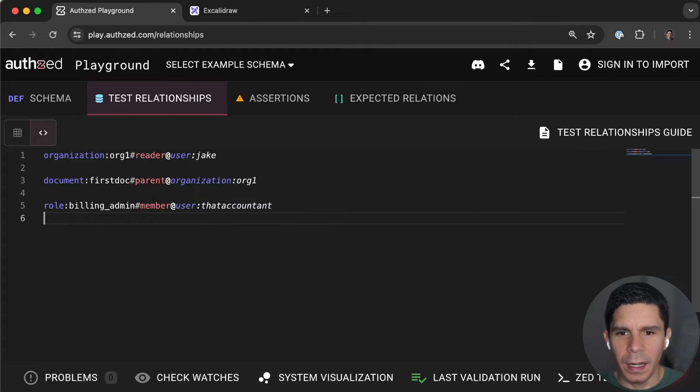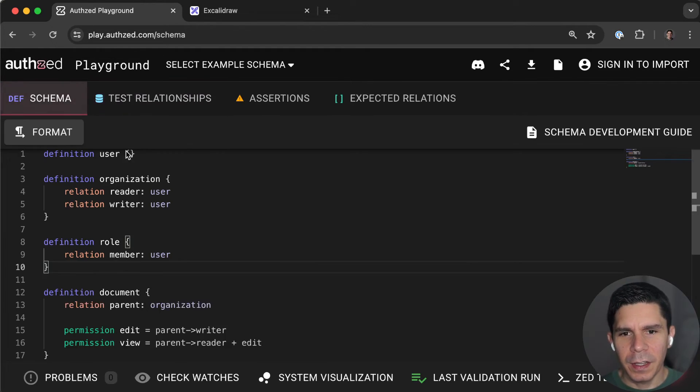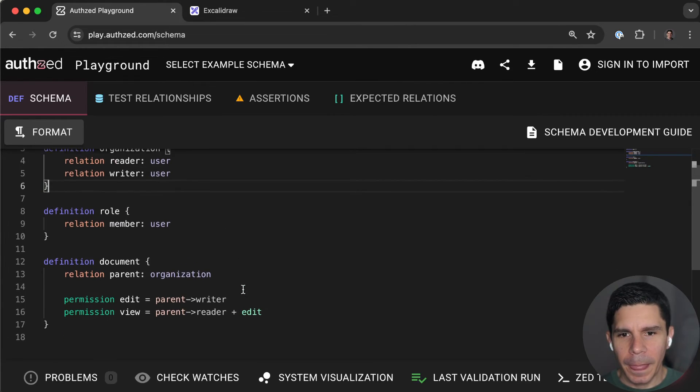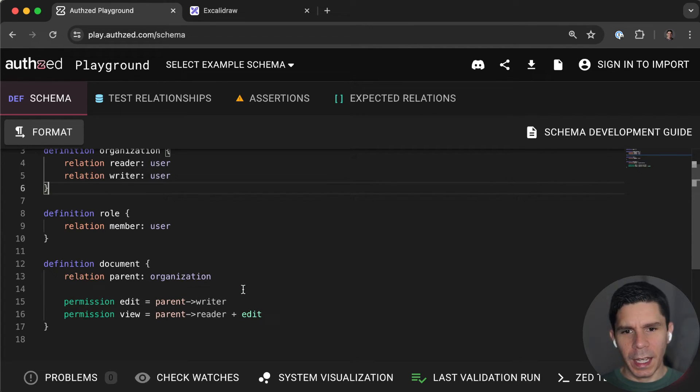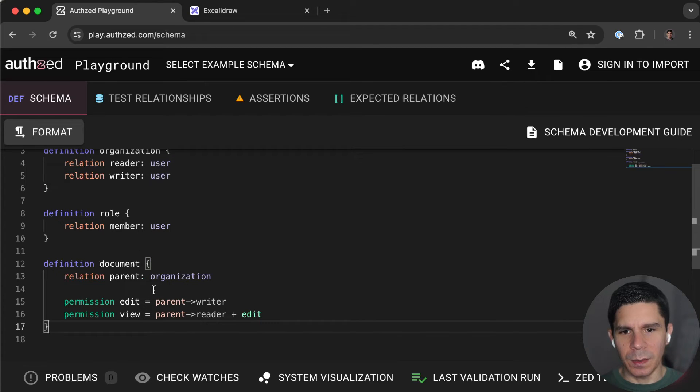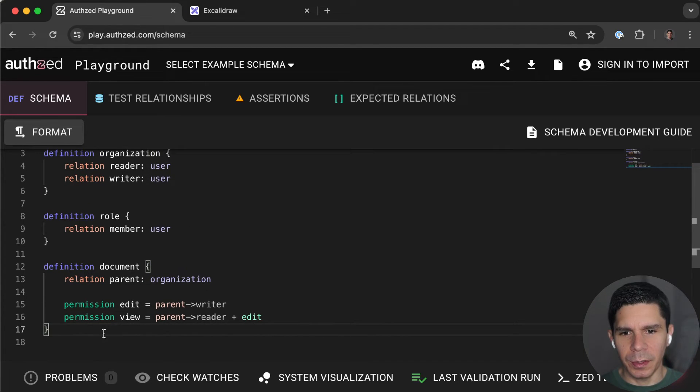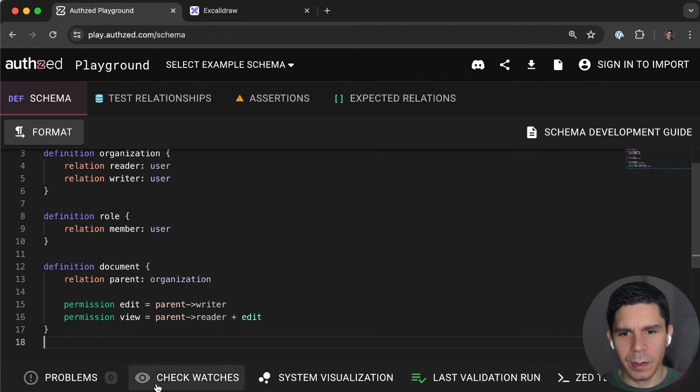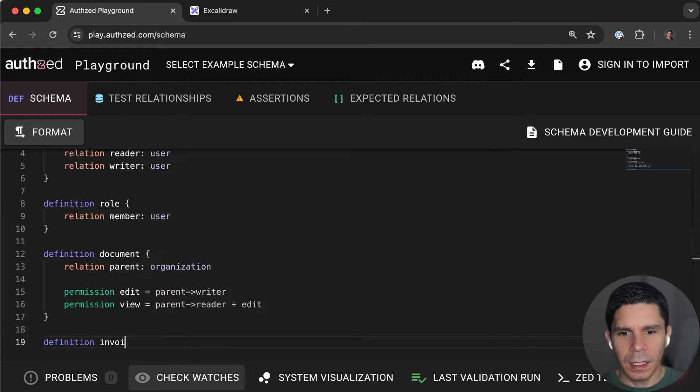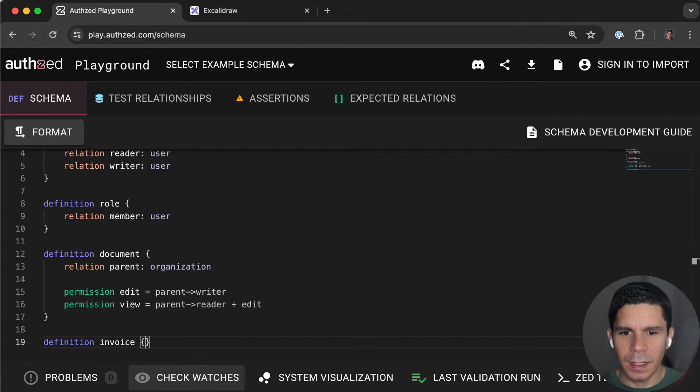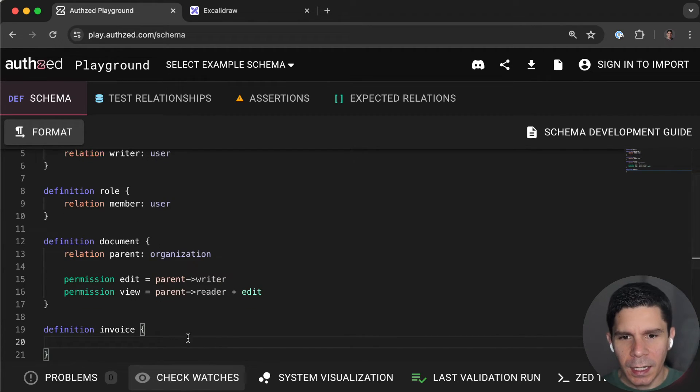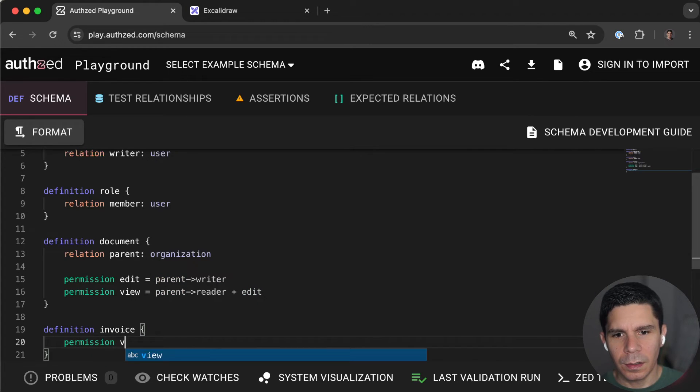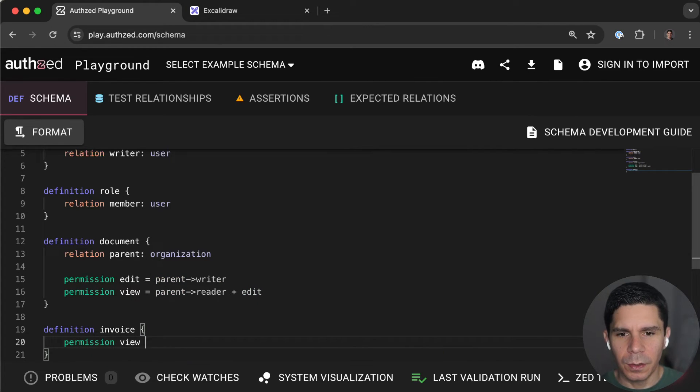So now the accountant is a billing admin, but we haven't given that any meaning yet, right? So what if we had documents, right? And documents followed the normal thing. But what if we also had an invoice object?